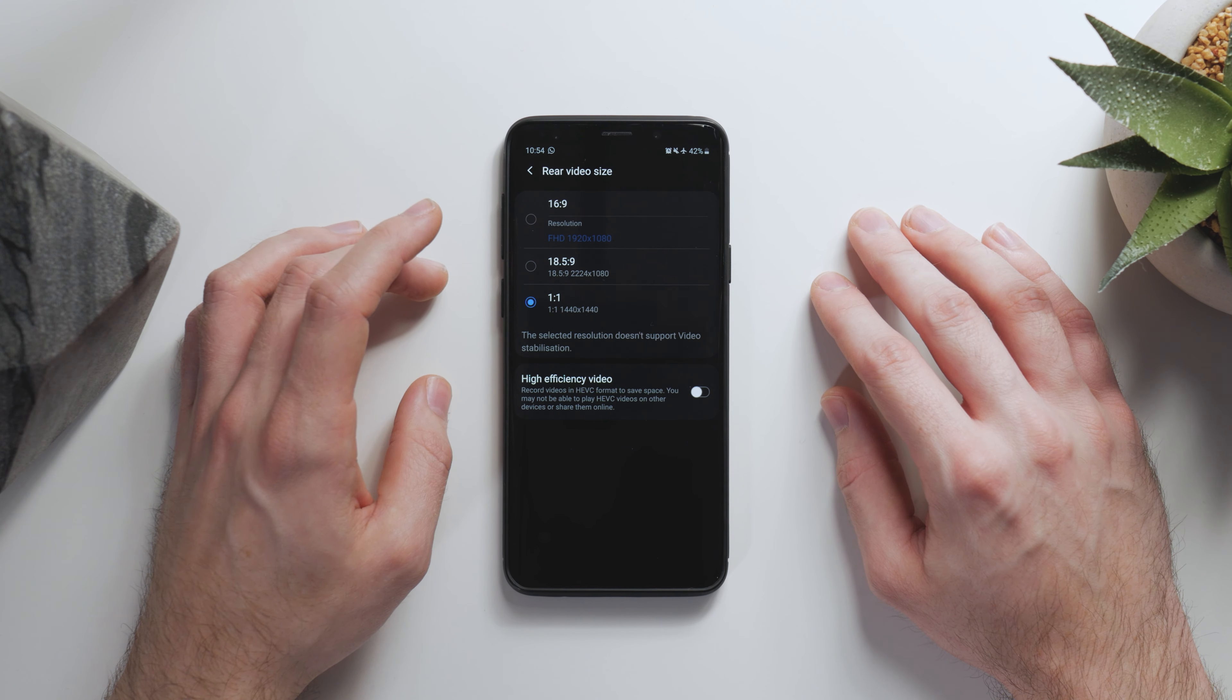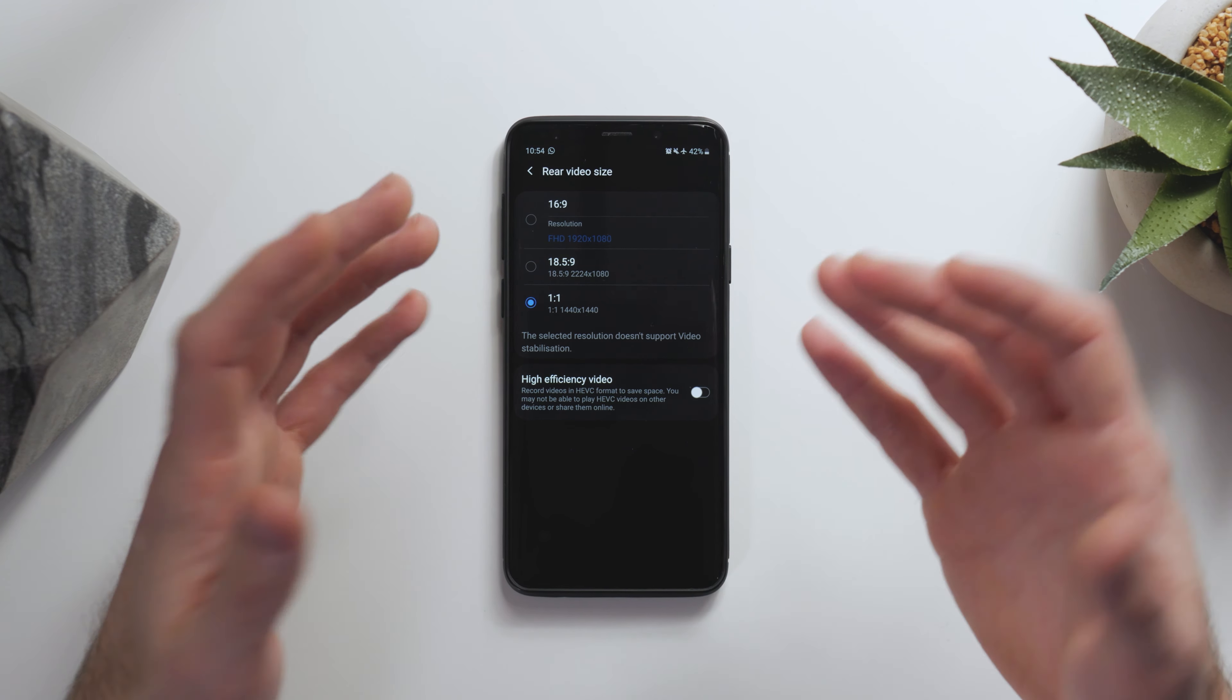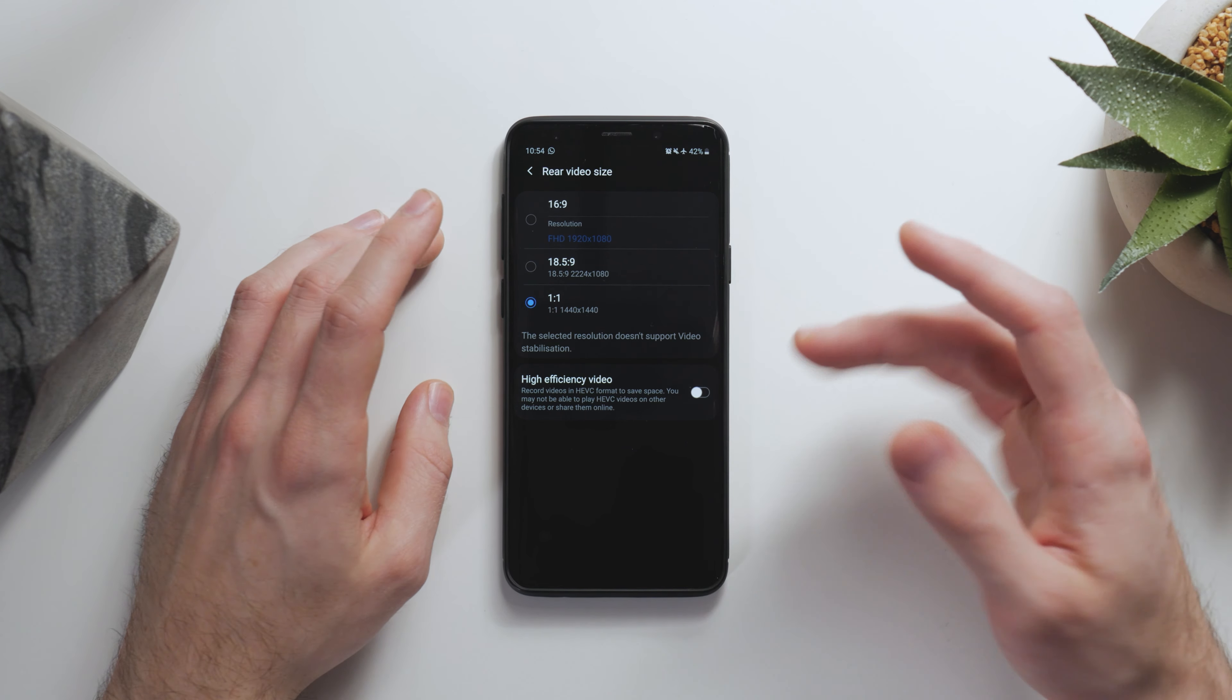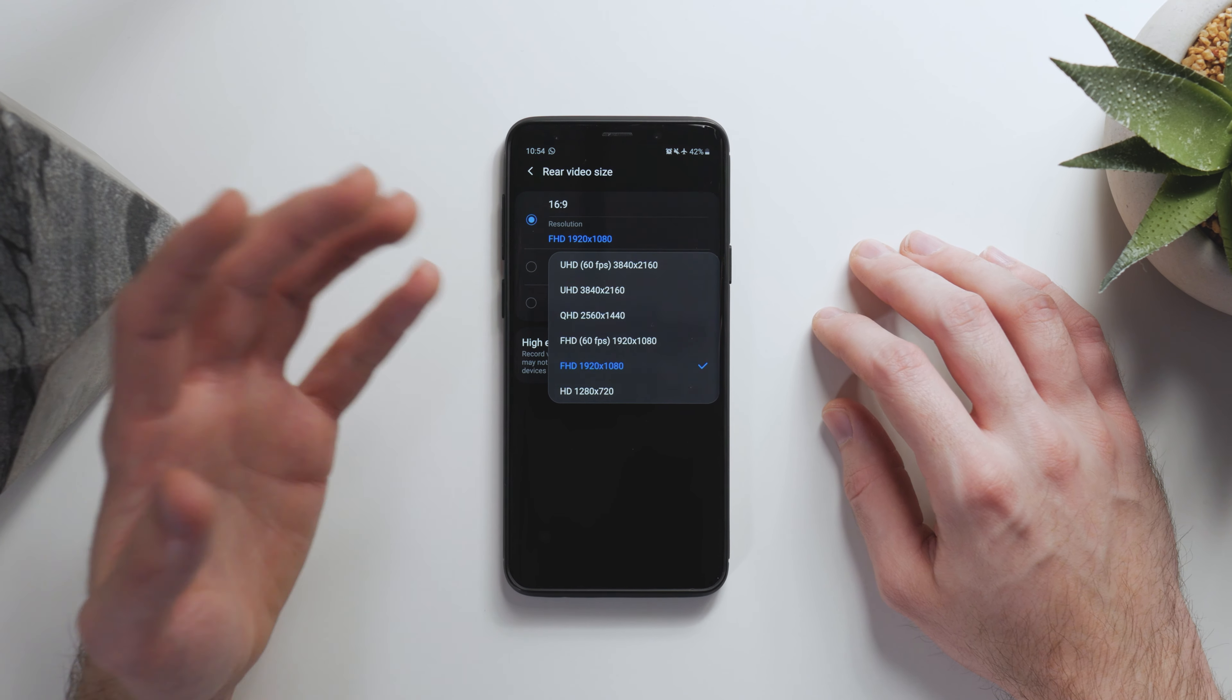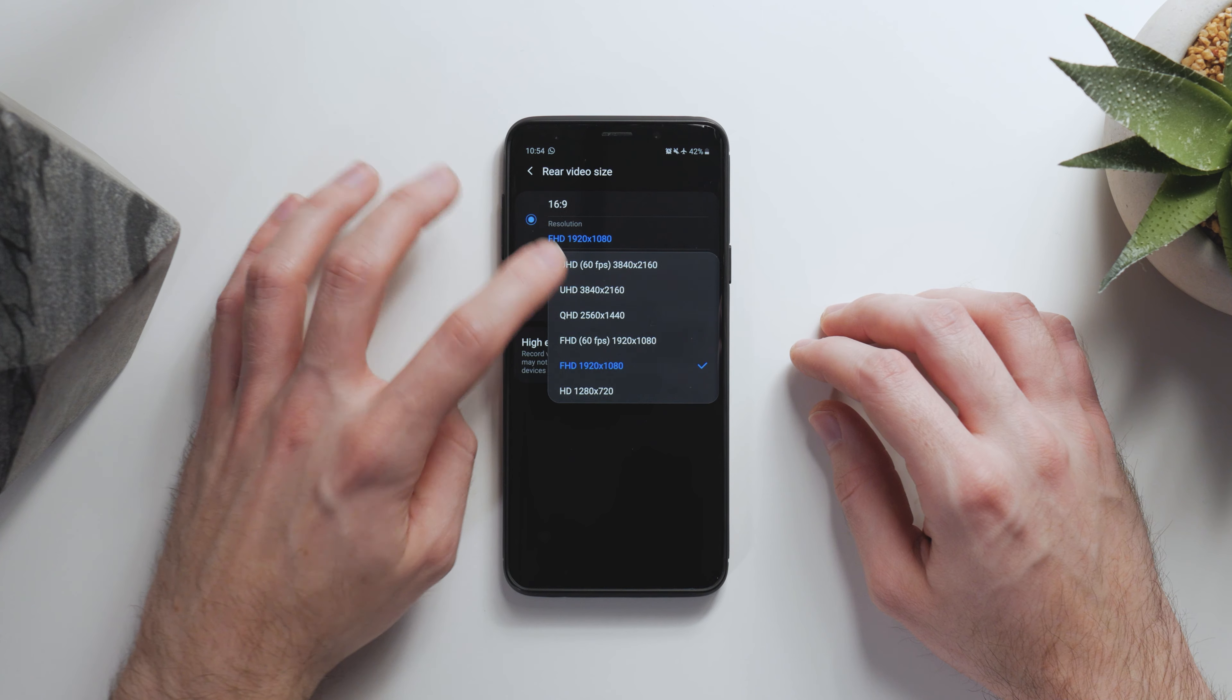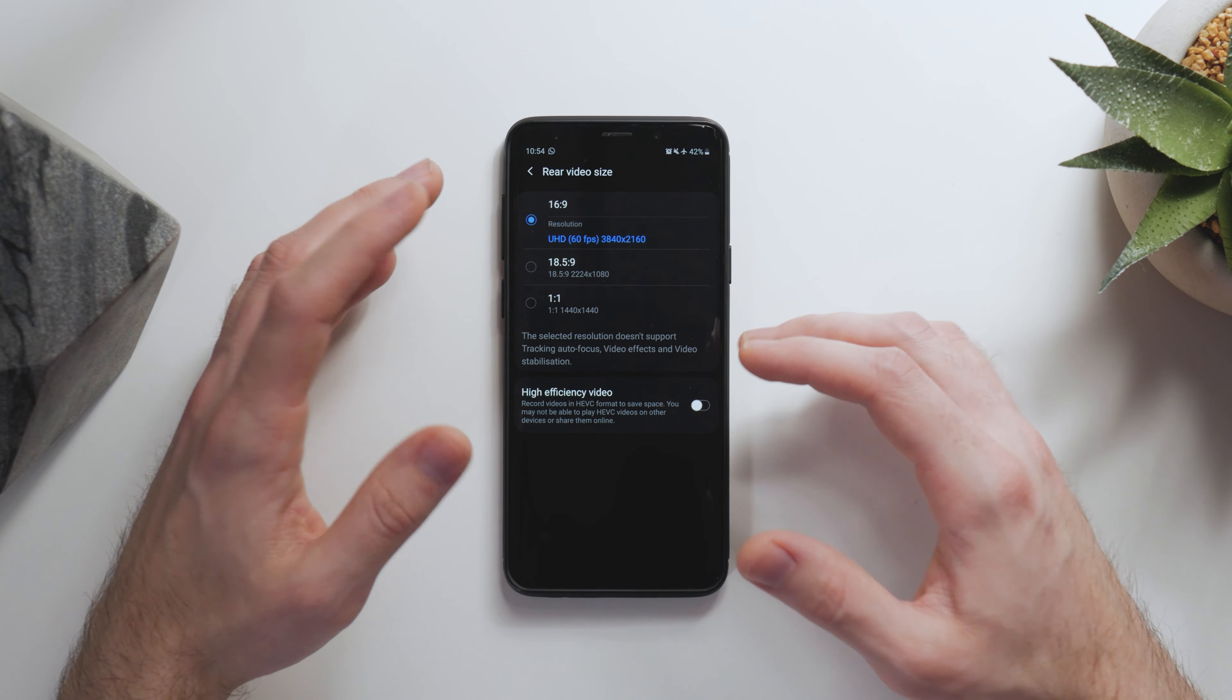Basically, the way they've laid out the new video settings kind of makes it look like there are only three resolutions available. It's a bit weird because they listed them all before on one menu, but to get 4K 60 and the rest of your video settings, you have to actually click where it says resolution and then the full list will come up.